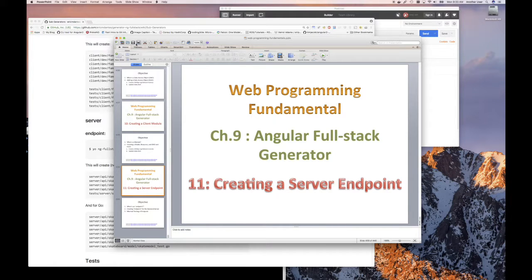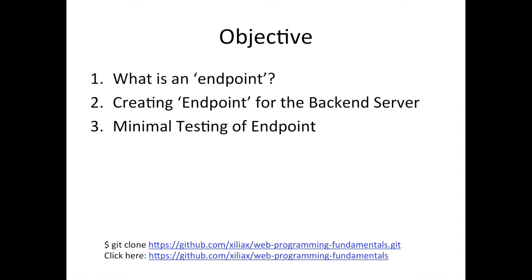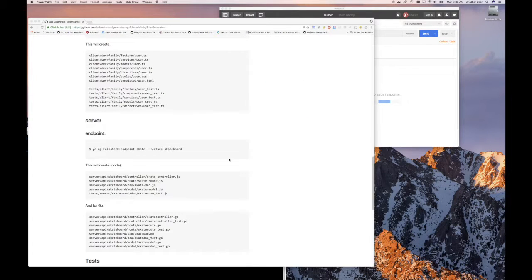For this video, our objective is creating an endpoint. We covered what an endpoint is already. We're going to look at creating the endpoint and then try to do some minimum testing with it.